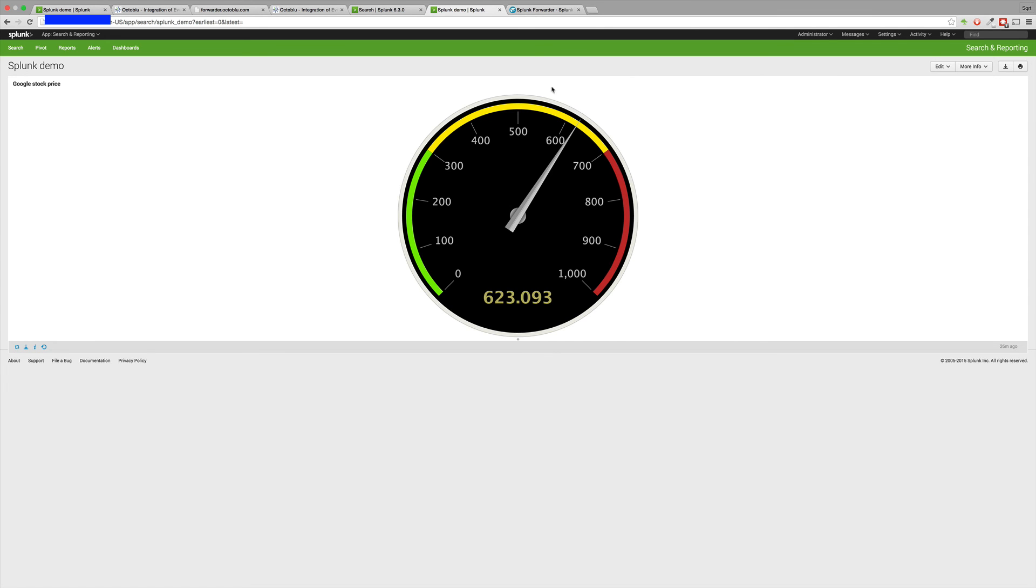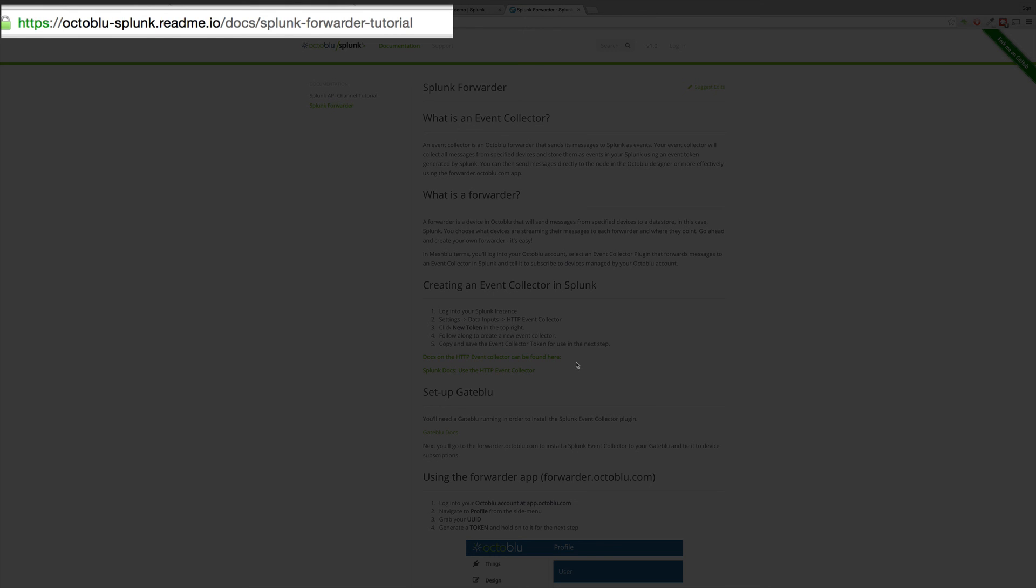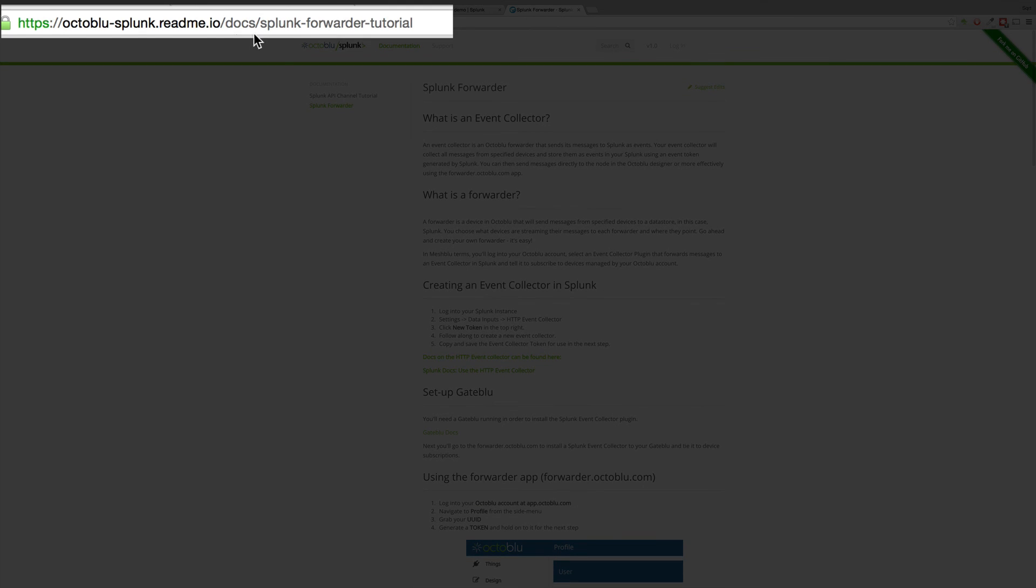For more information to use Splunk and forwarders, be sure to check our OctaBlue Weave Me Docs.